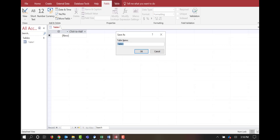But then we have design view. The design view is where we're going to be able to set up our tables the way we want to. In this scenario, we're going to do a college where they're going to have courses, professors, and material required. I want to switch my views, so I've got to name my table.